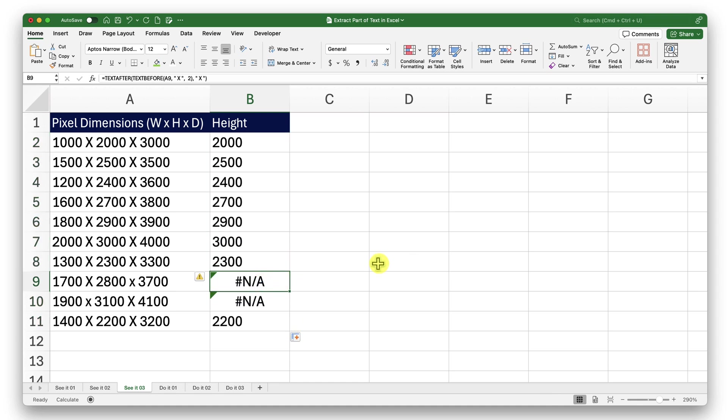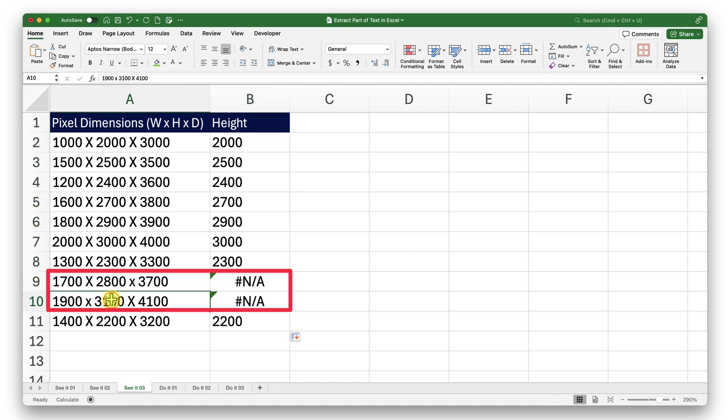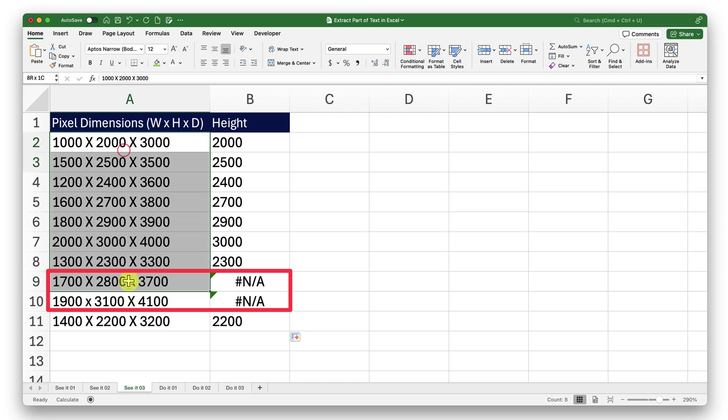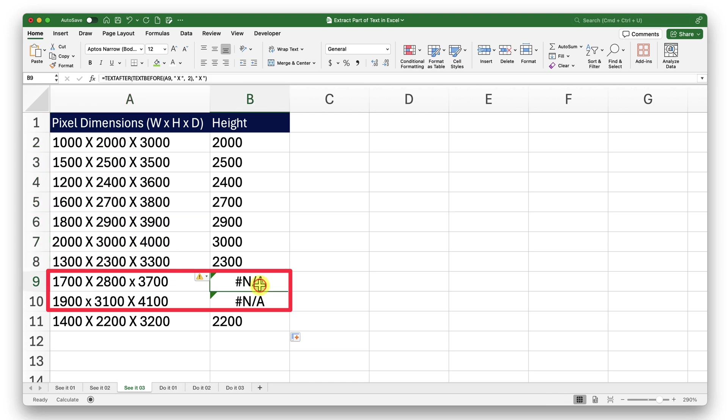It works in most places, but here it is throwing me an error. The reason is we have a smaller case letter here, small x and small x here. All of them, they have the uppercase X. This indicates that the text before or text after function, they are case sensitive by default.